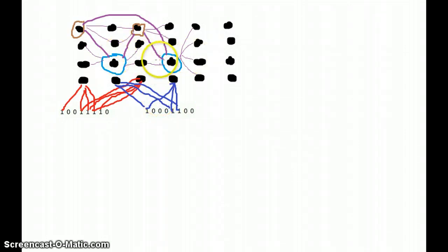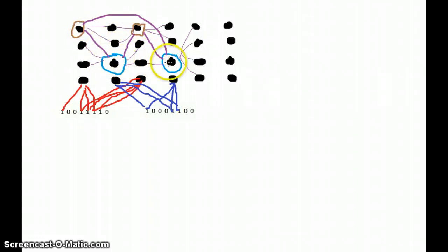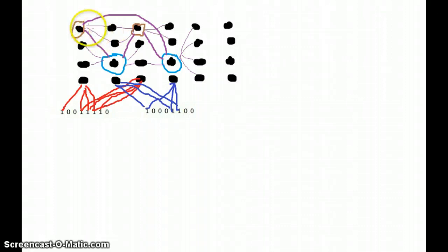So now when these two blue cells fire immediately after these brown cells, the connection between this blue and the brown cells gets strengthened. As you can see, these brown cells are also connected to other cells in this column, but as those cells don't fire immediately after the brown cells, their connections are not that strong. But the connection between this blue cell and this brown cell is stronger.